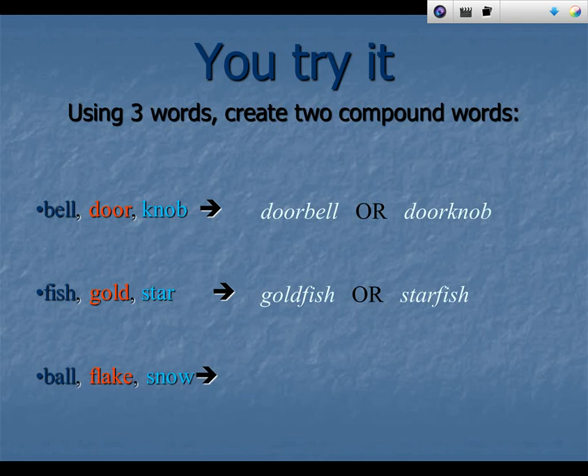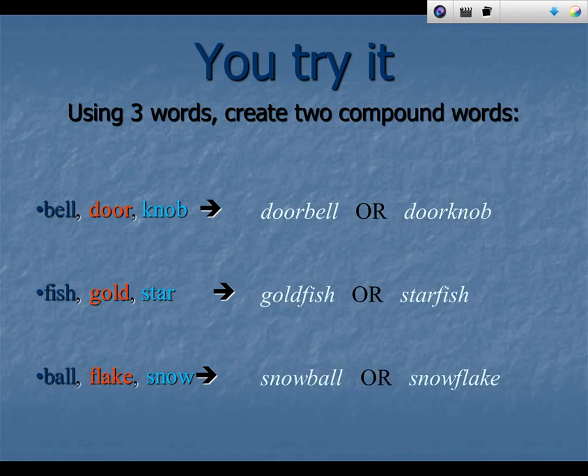Here's the last one: ball, flake, and snow. Can you make two compound words out of those words? You were right if you guessed snowball or snowflake.